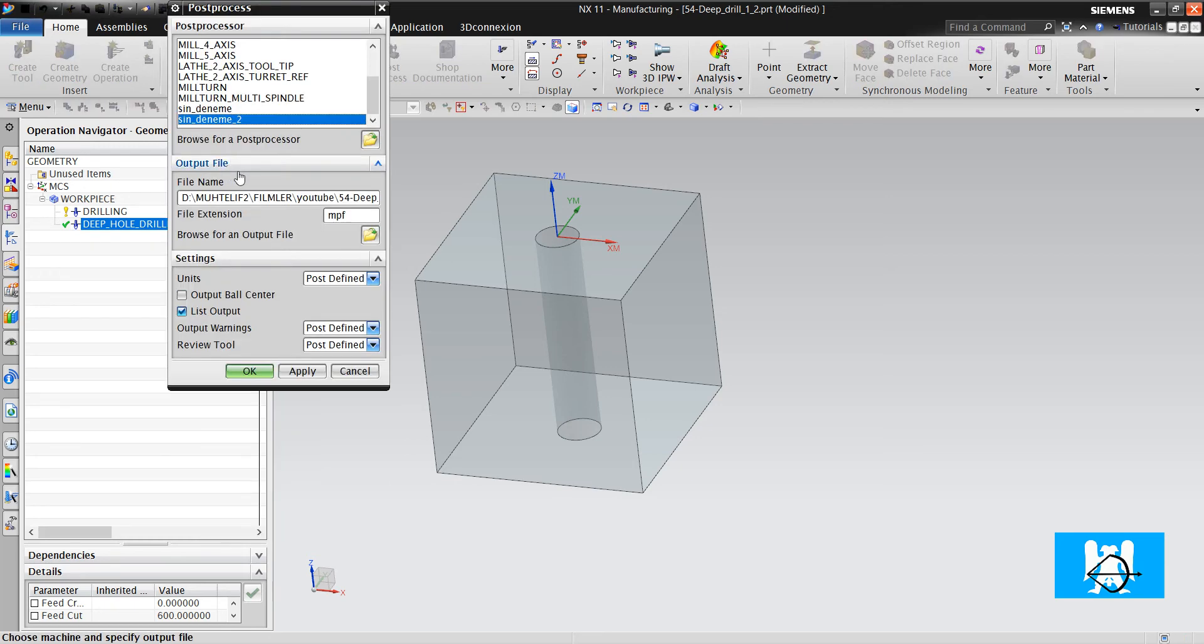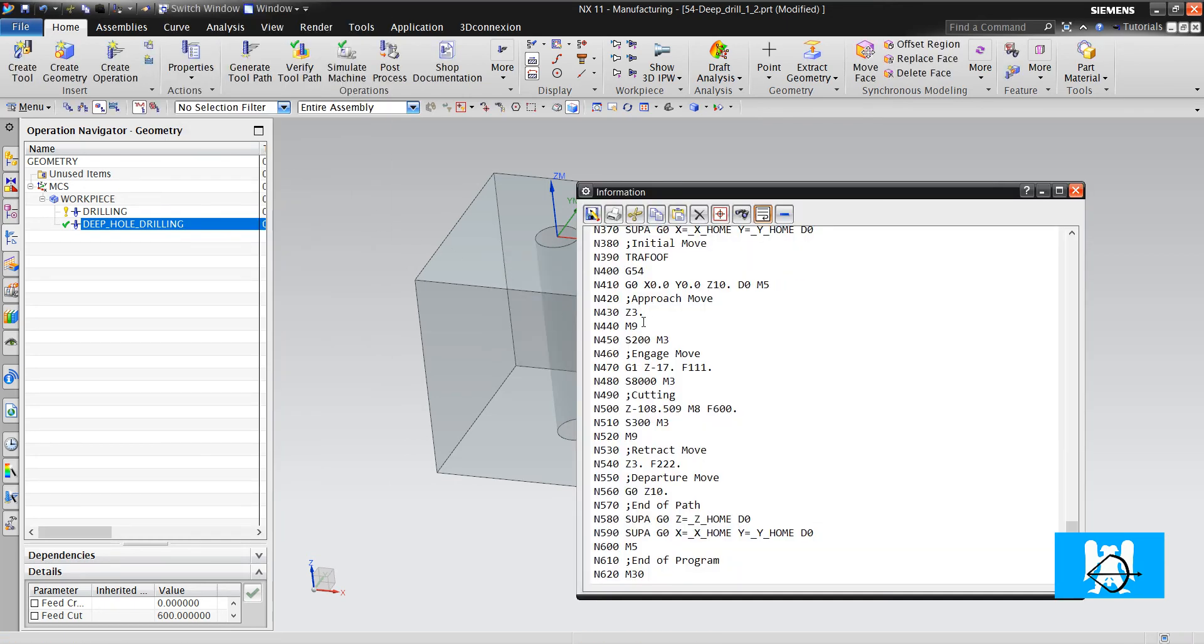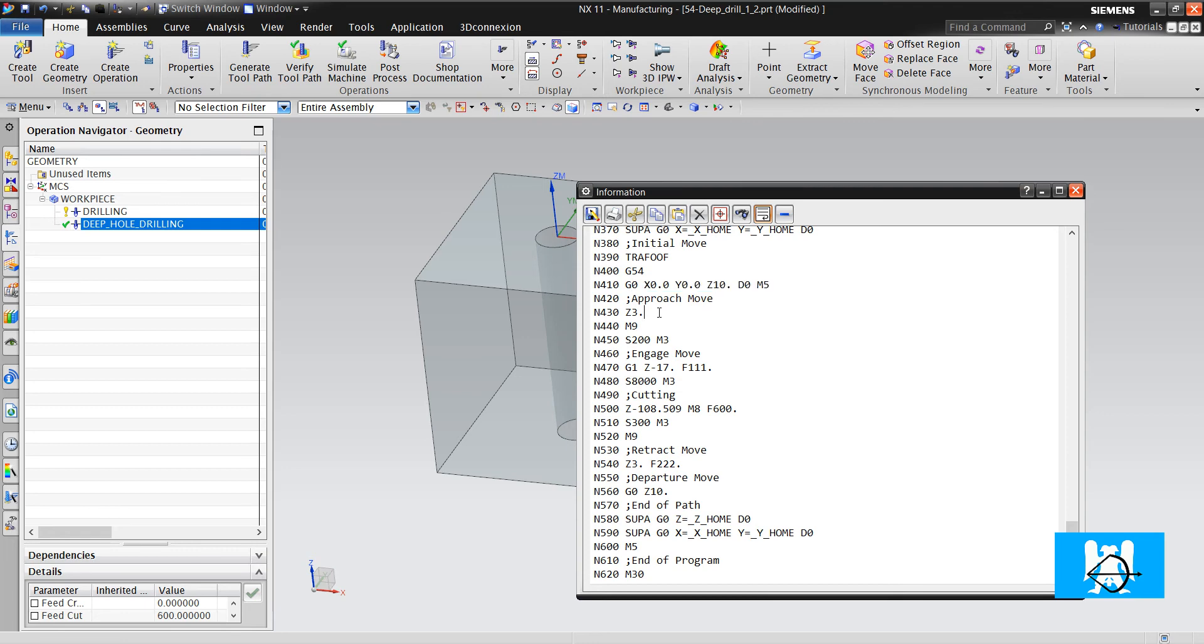We post process now. I don't see any S value. OK it approaches until Z3, it closes the coolant, it makes 200 spindle speed.